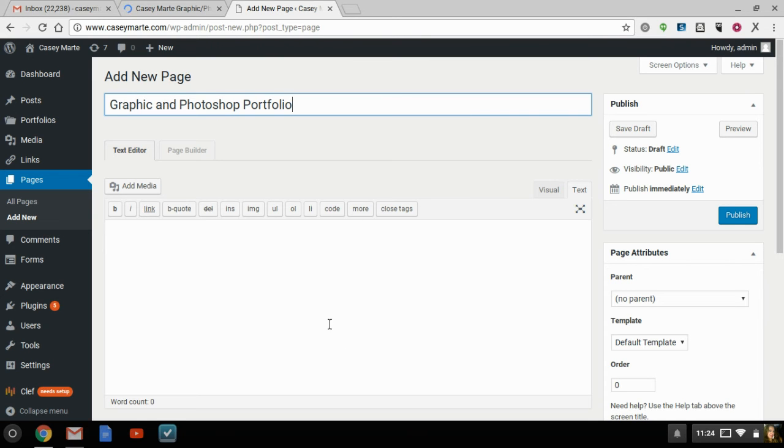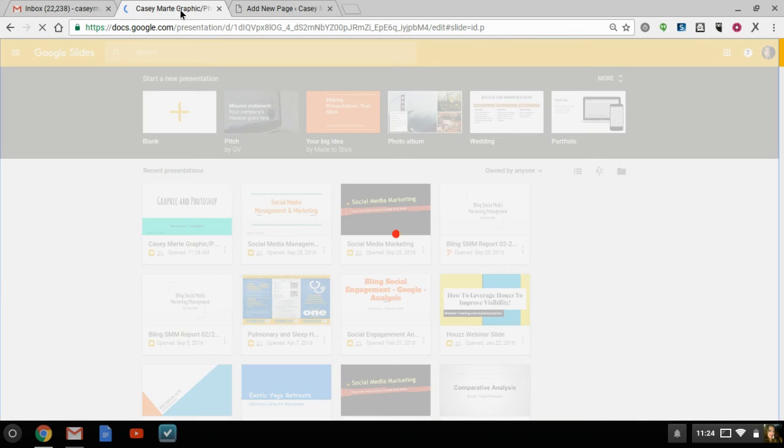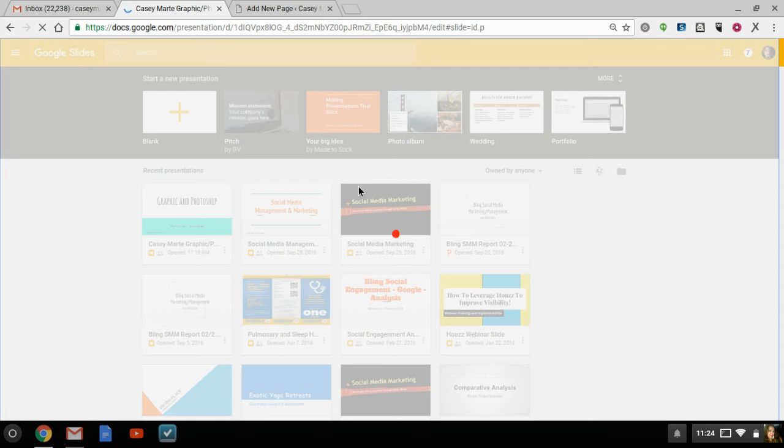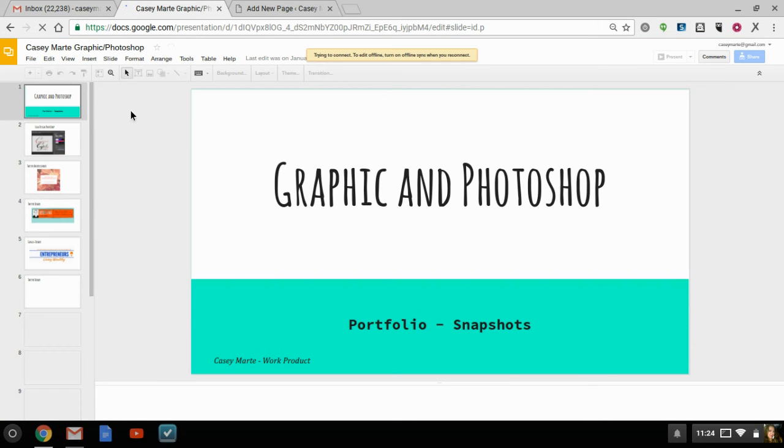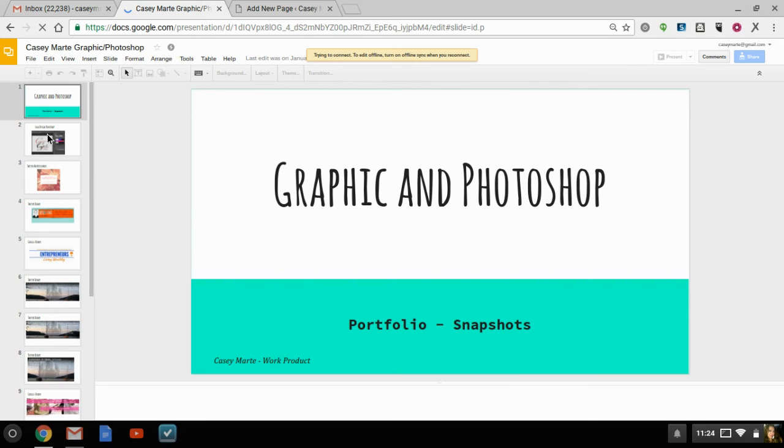Graphic and Photoshop Portfolio. And then we're going to go back into, and it takes a while to load when I'm running the screencast for some reason. I don't know if anybody else has this sort of trouble. I certainly do.